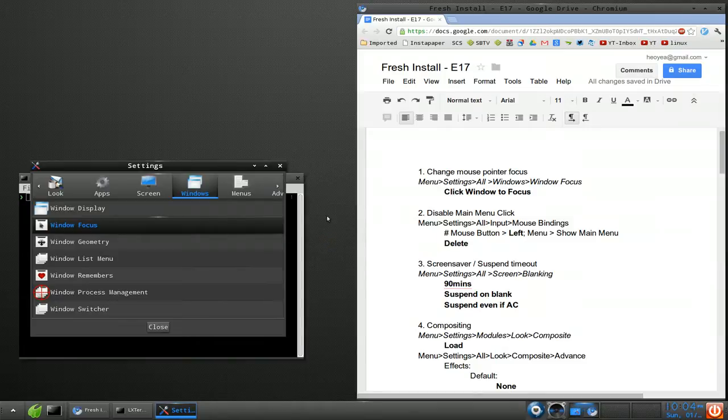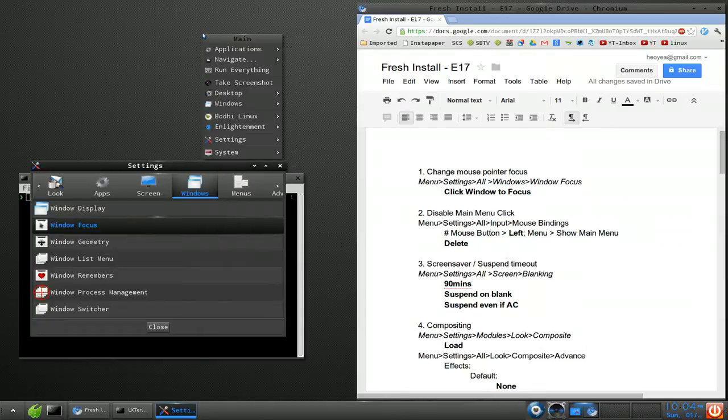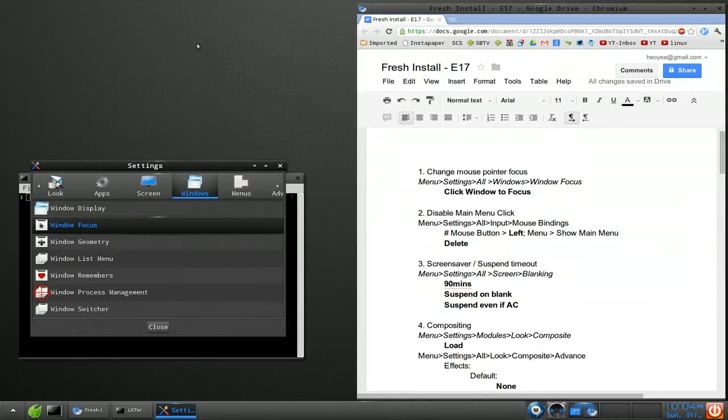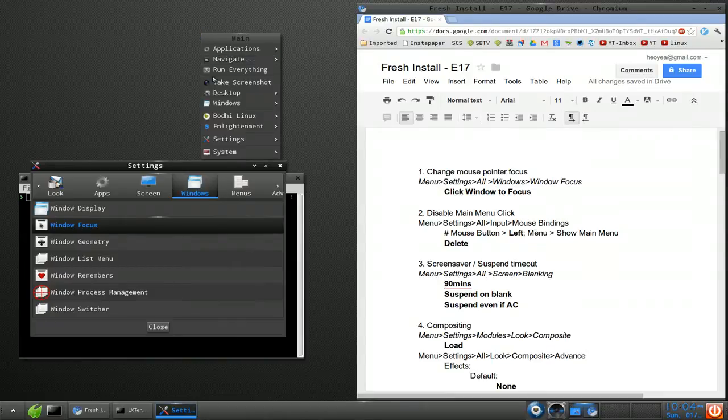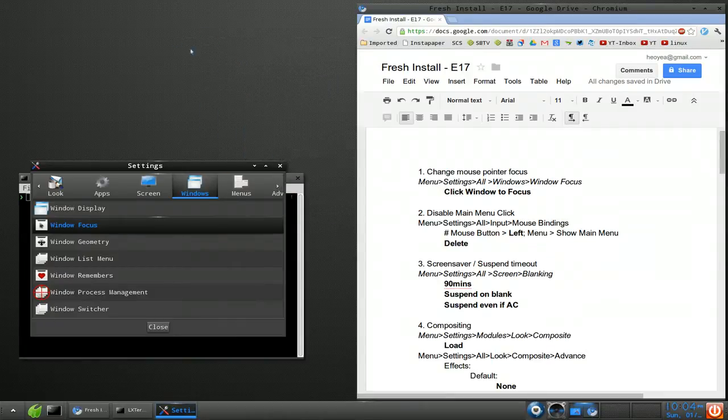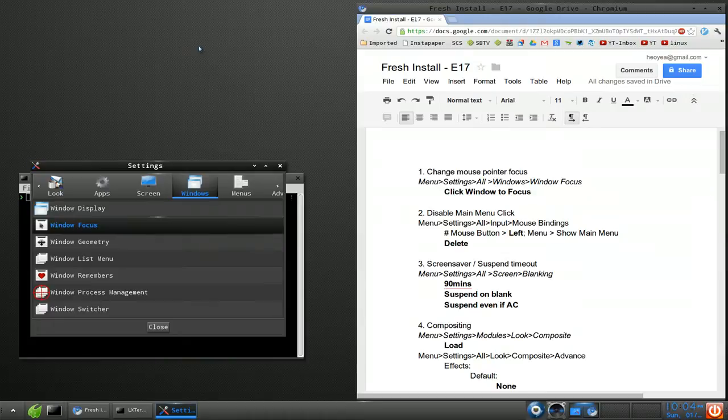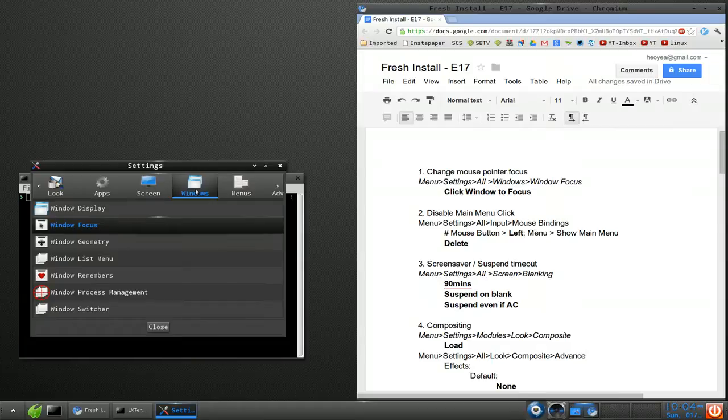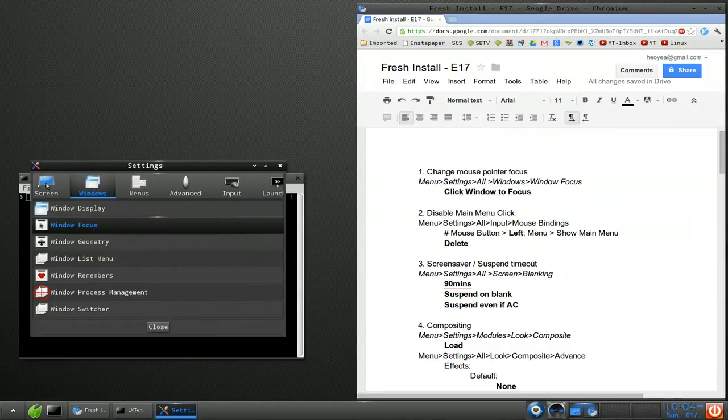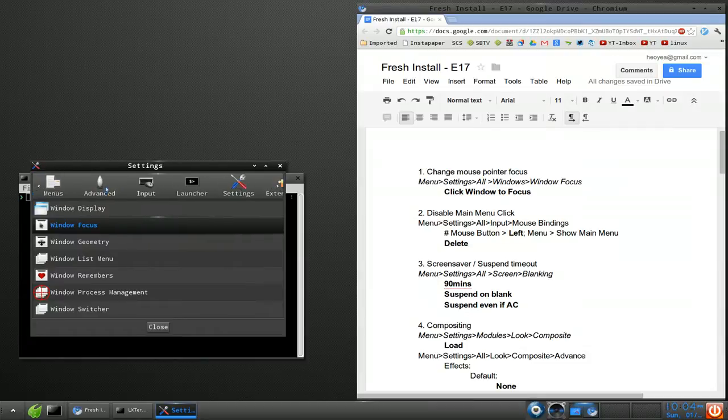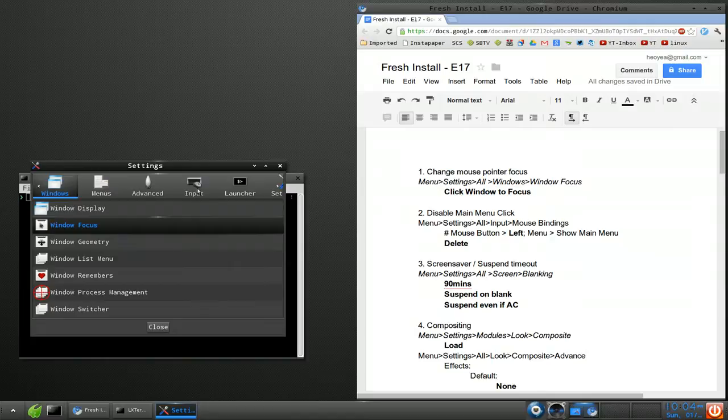To fix it, just go into your settings and then settings panel here. And in here, you want to use Windows and then focus. And then you want to select this one that says click windows to focus. Apply. And this is what normally people have it. You know, you click on the windows to focus it. So that's how you do that one.